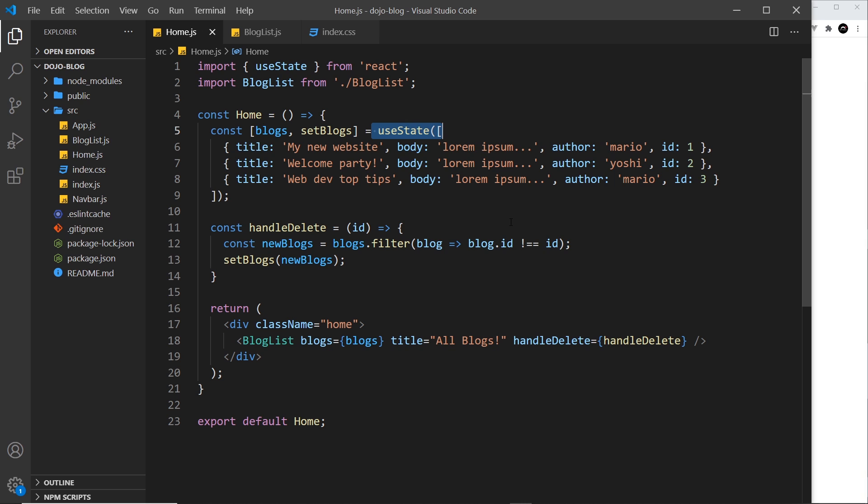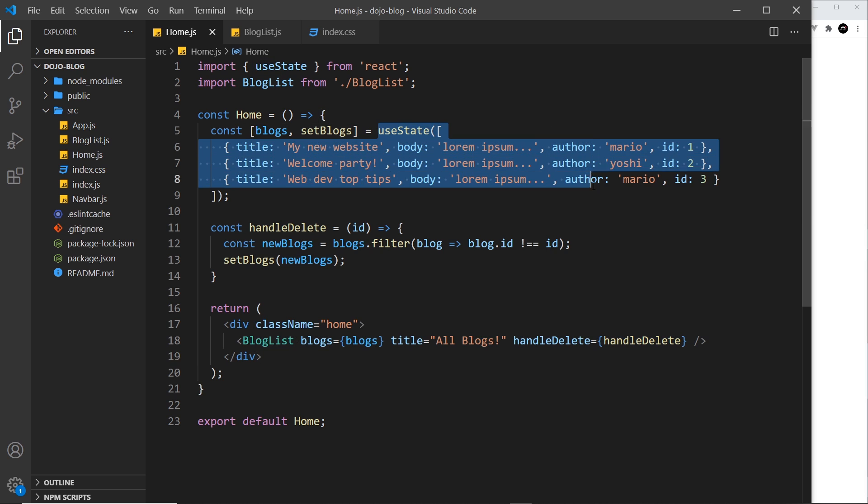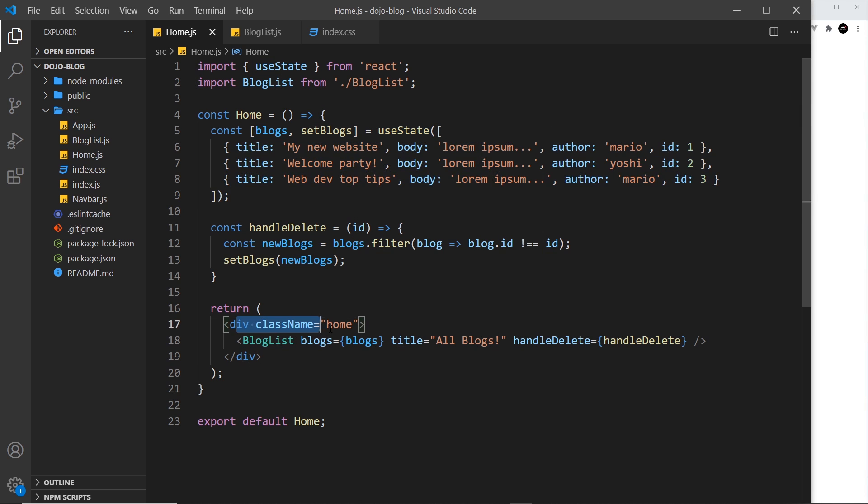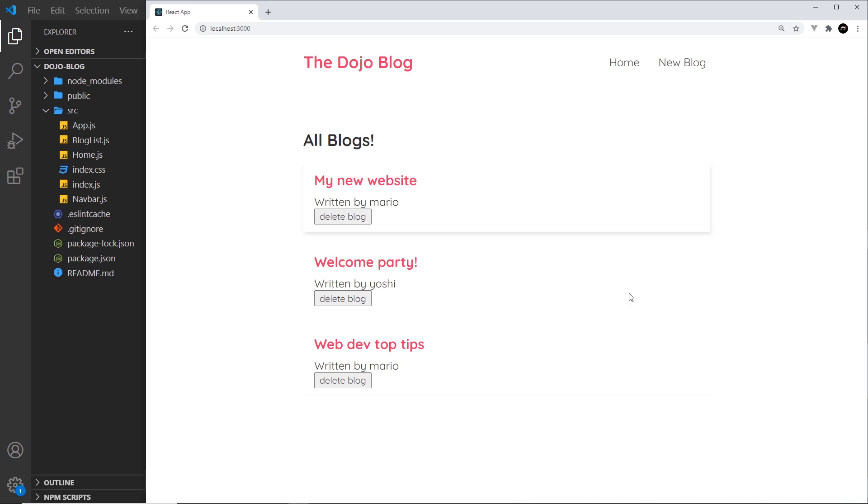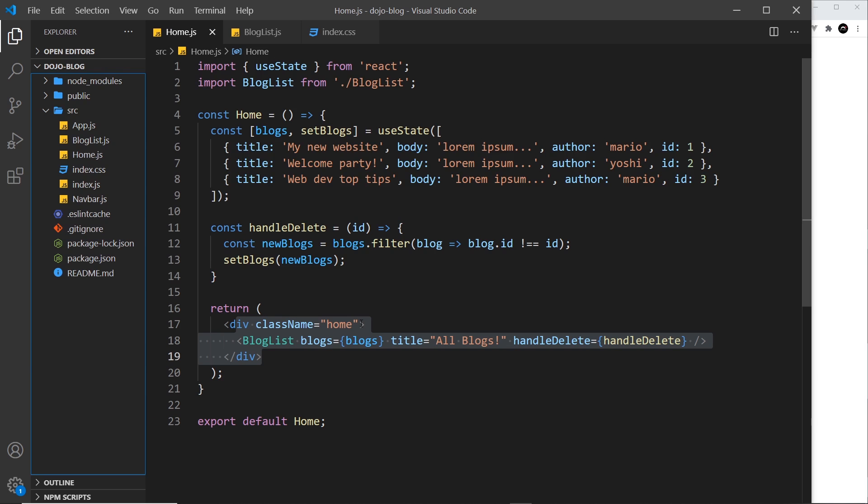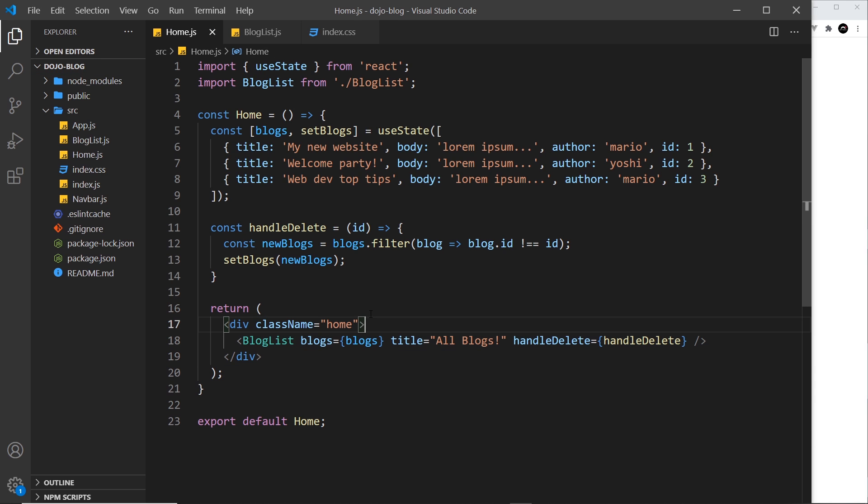Now remember, the component renders initially when it first loads and it renders all of this to the DOM. But then it also happens when the state changes - it re-renders the DOM so it can update that state in the browser. So this useEffect hook is a way to run code on every render.